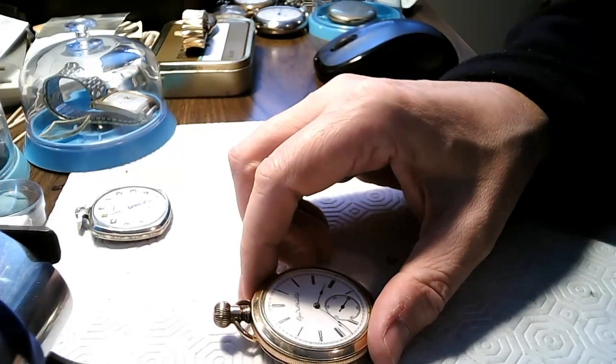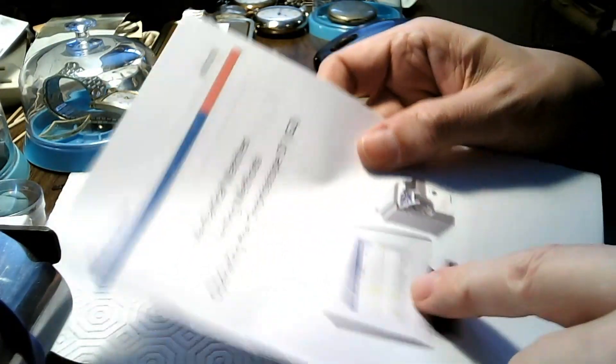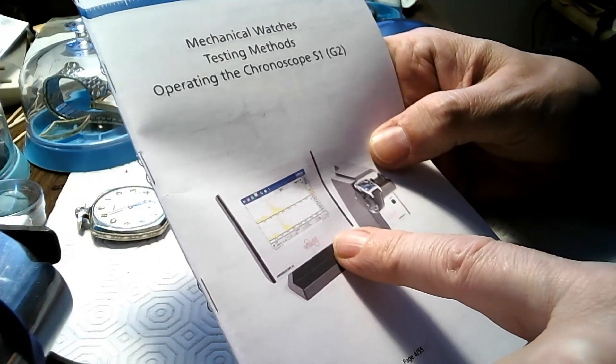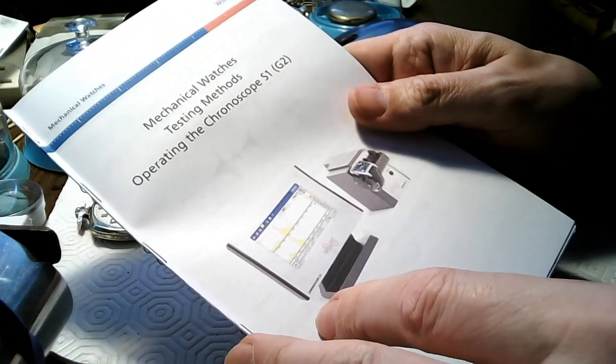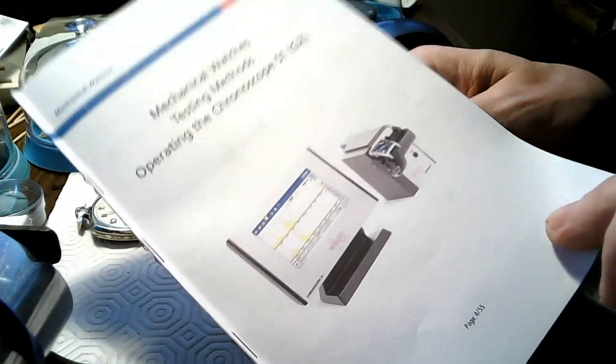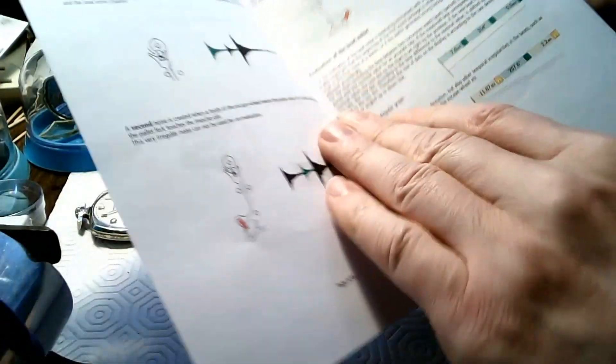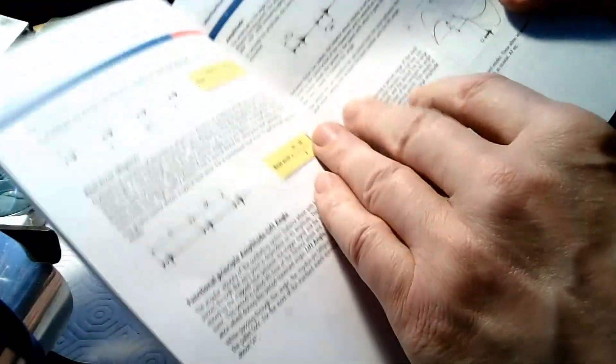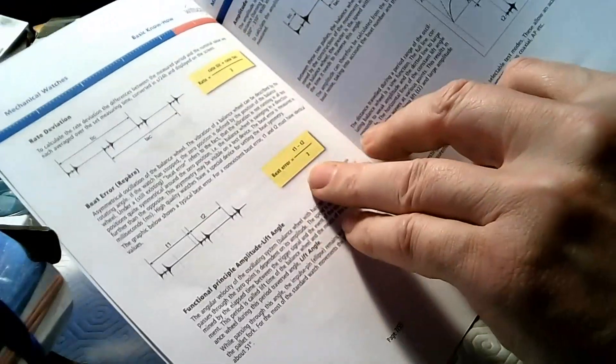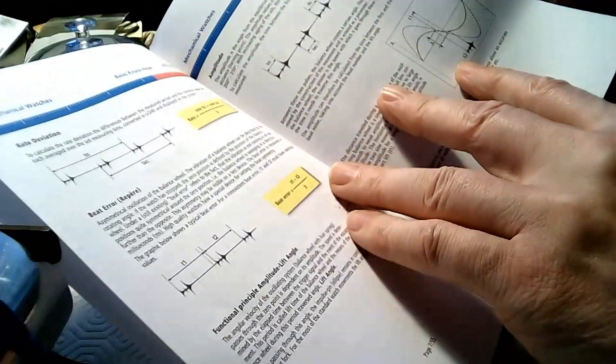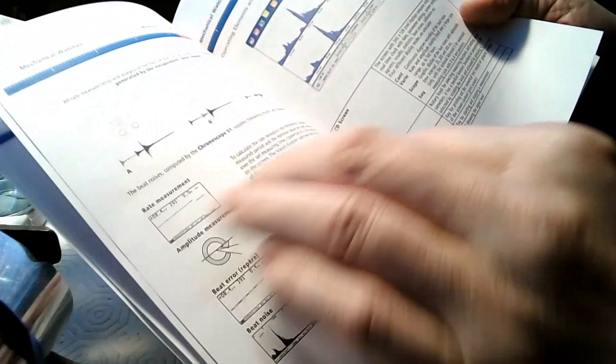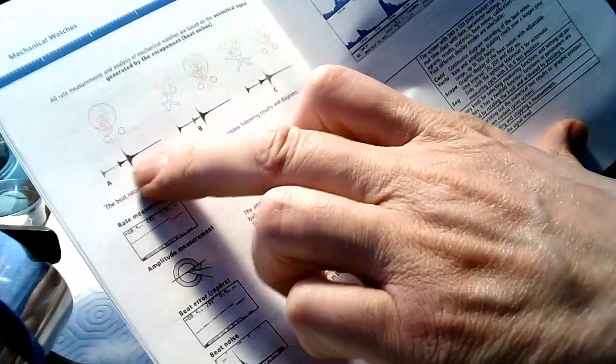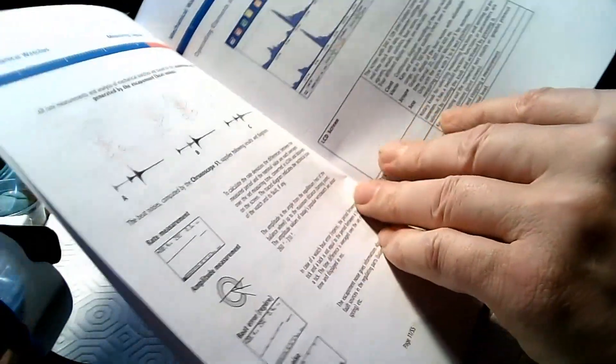So just one more thing is I downloaded this mechanical watch tester manual. And this is a tester as well. But the booklet they have online for this, I just made a little booklet and it describes the waveforms. And it also describes in there the definitions of rate deviation and beat error, what beat error is. What lift angle is. It's typically 51 degrees. And it gets into some of the signals that are not good. So it just goes into measurements and it tells you exactly when these signals happen in the escapement.